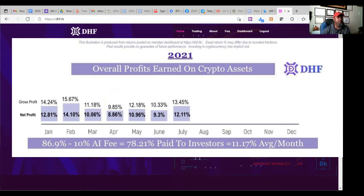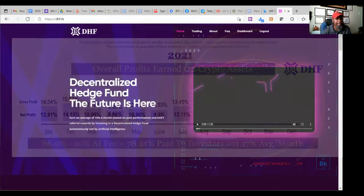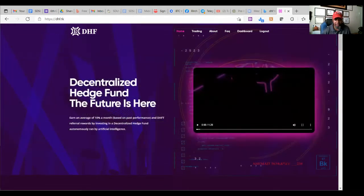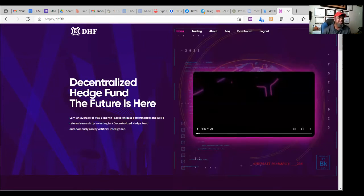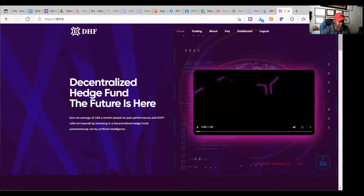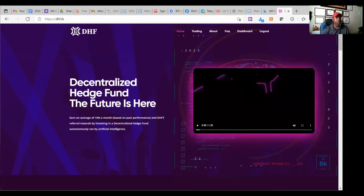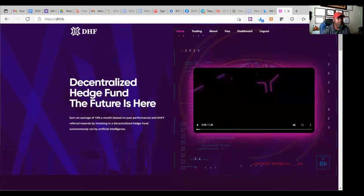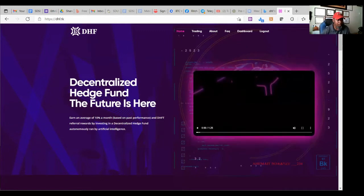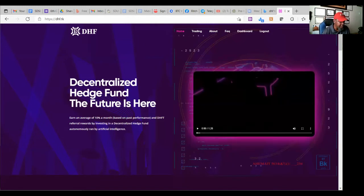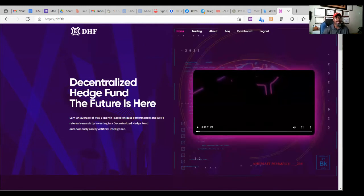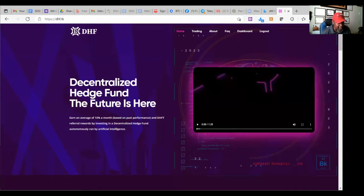Decentralized hedge fund. The future is here. I know, I like programs that say the future is something. So here we go. And earn an average of 10% a month based on performance and DHFT, which is their tokens. And you get referral rewards by investing in a decentralized hedge fund autonomously ran by AI or artificial intelligence.